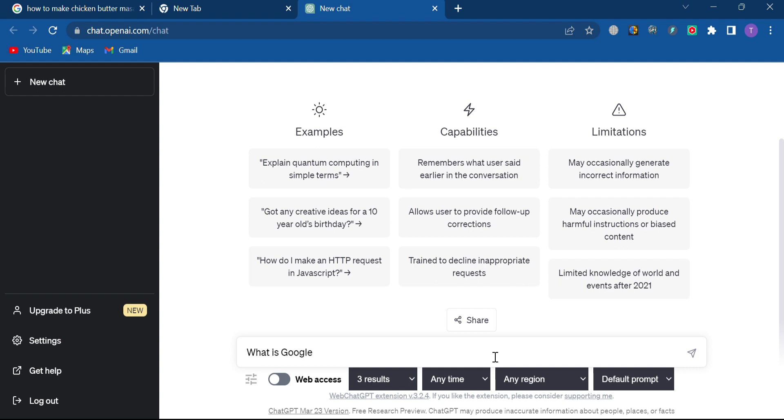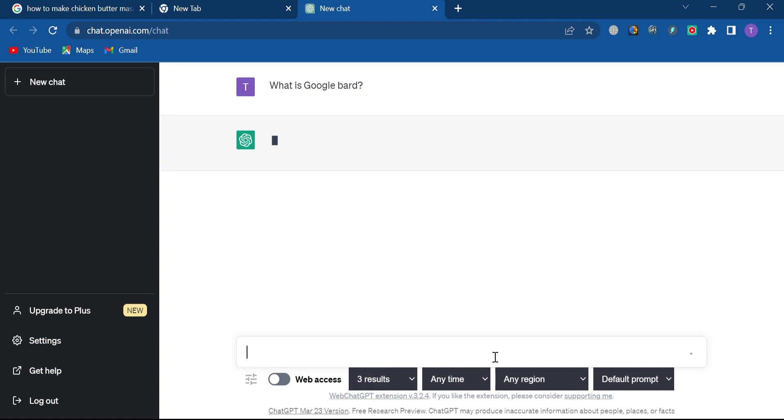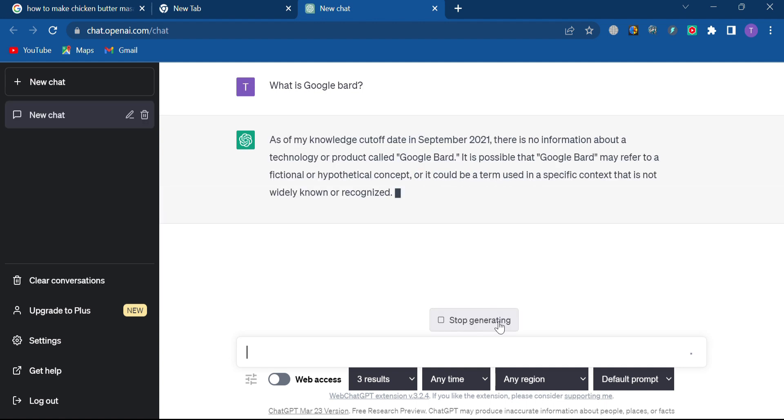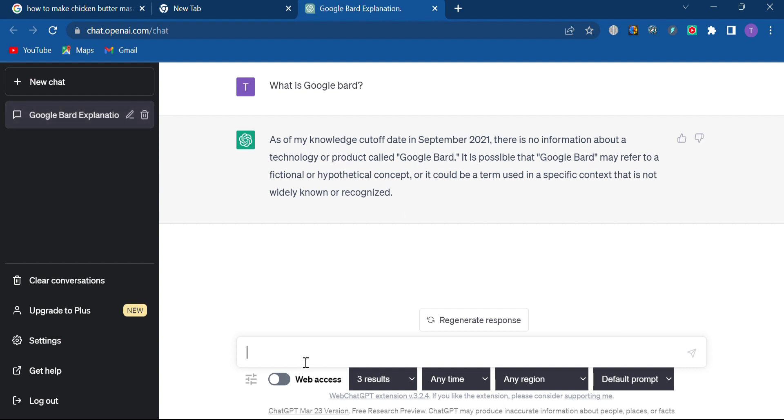While ChatGPT is very useful and powerful, it has limitations. It doesn't have any data after the year 2021. This is where WebChatGPT's extension comes in. It allows us to reference the internet and current events.